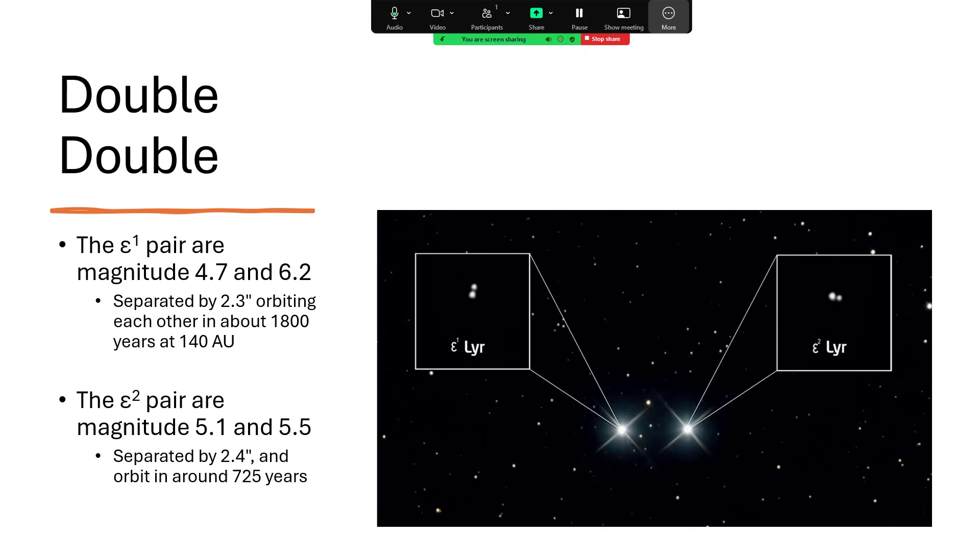For the Epsilon 1 pair, you've got a brighter magnitude 4.7 and a fainter 6.2 orbiting around each other, 184 astronomical units—the Earth-Sun distance—apart, and they take 1,800 years or so to go around.